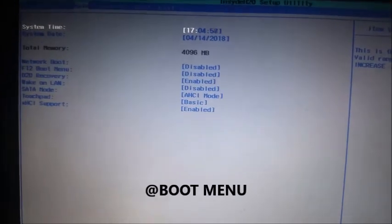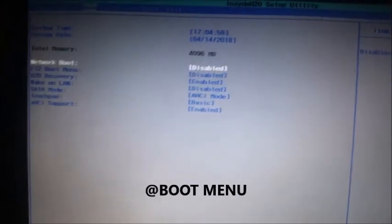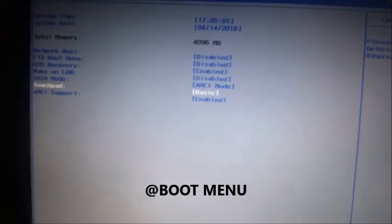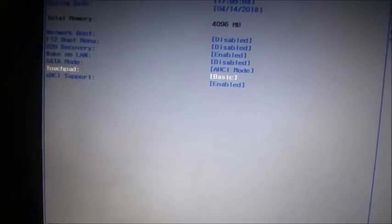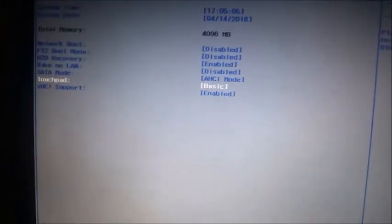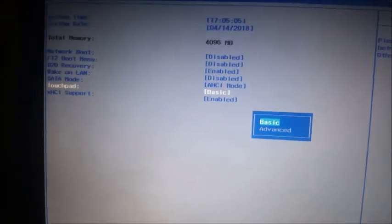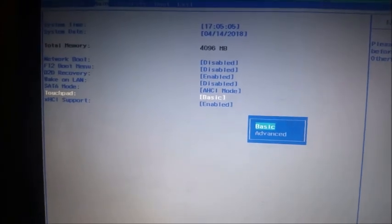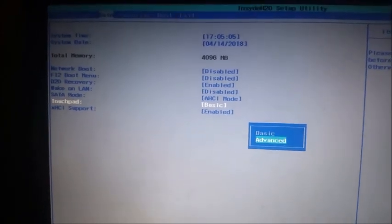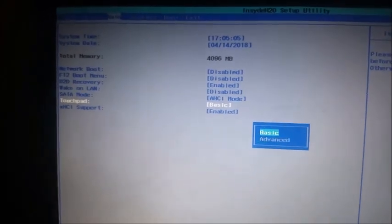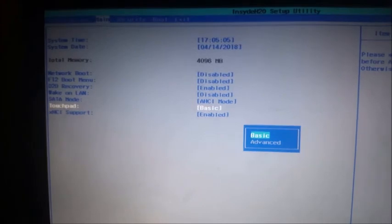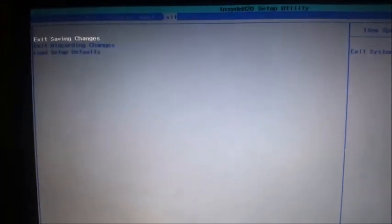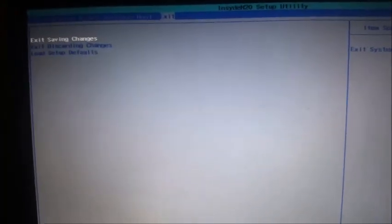You must change the touchpad from advanced to basic to enable your touchpad. It's usually at advanced, so you need to change it to basic. After that, you exit and save it.